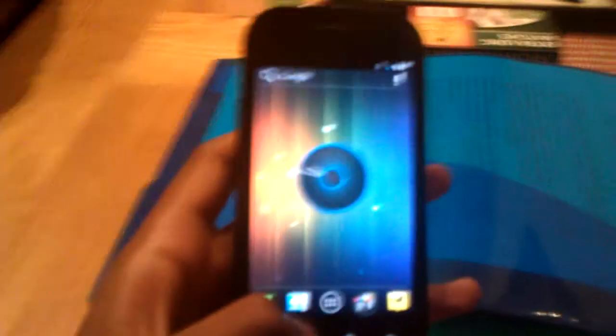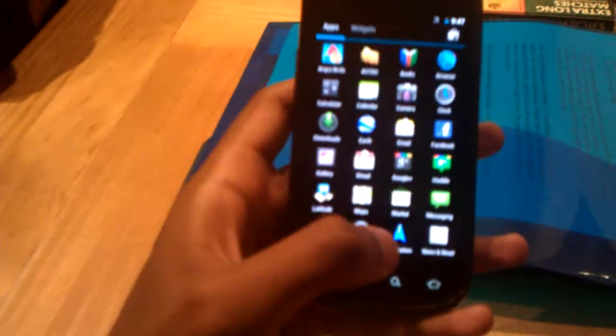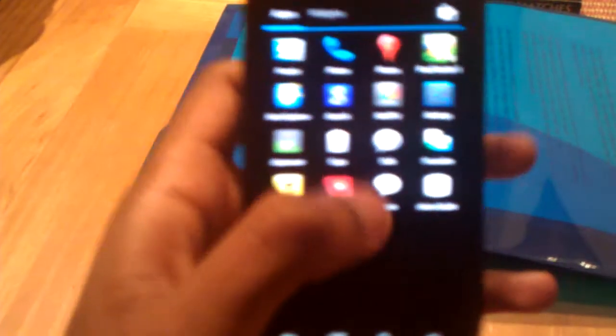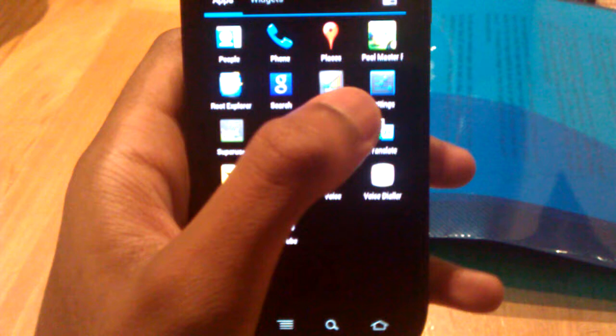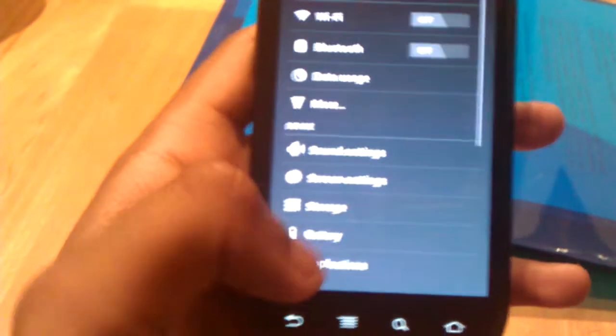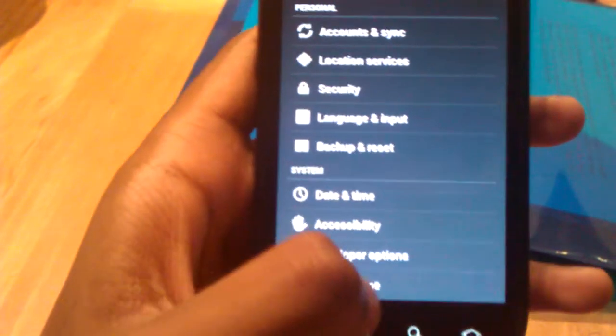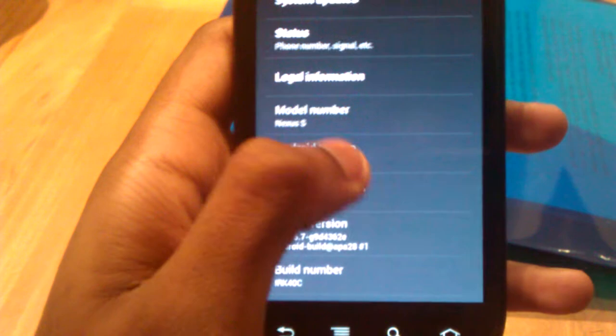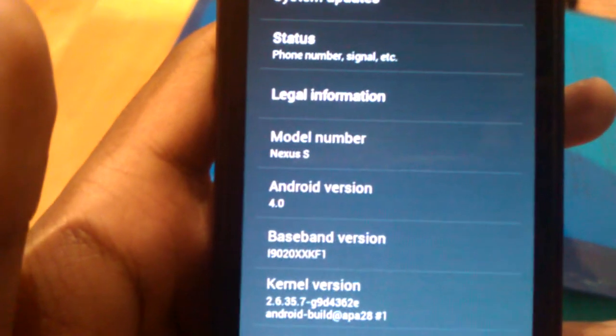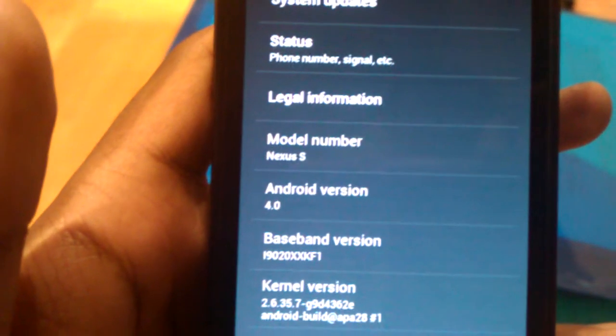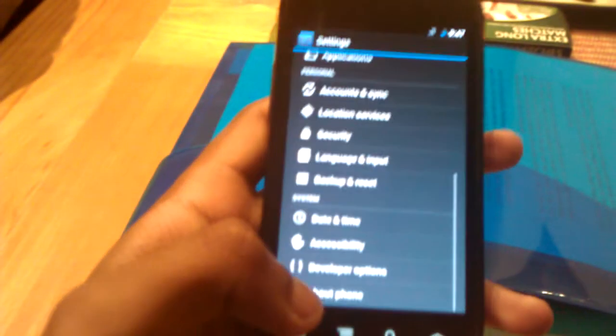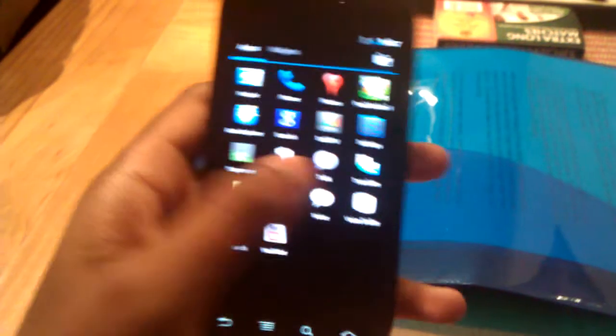Just to show you that I'm not bullshitting you or anything, I'll show you. There you go, Nexus S Android 4.0. This is an SDK build, so it has a lot of bugs.